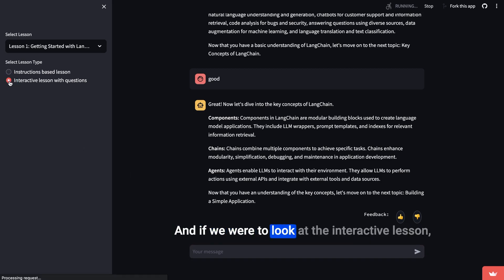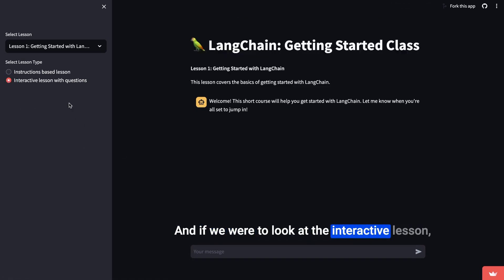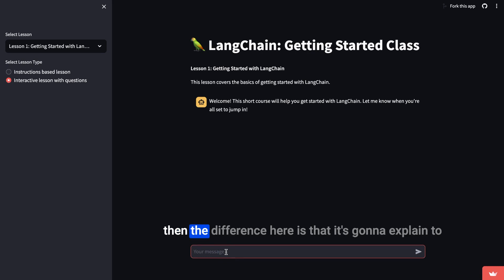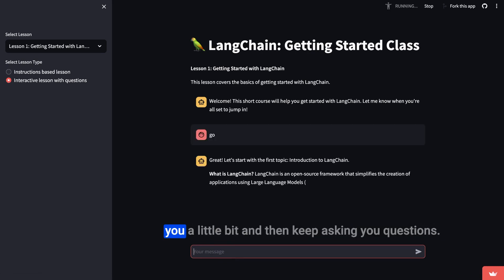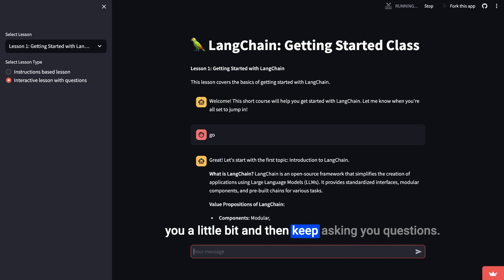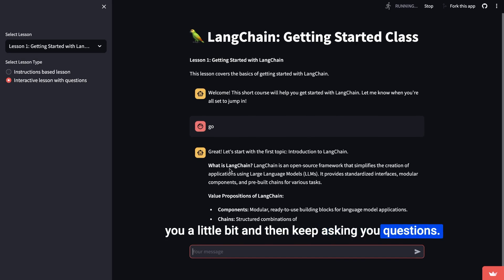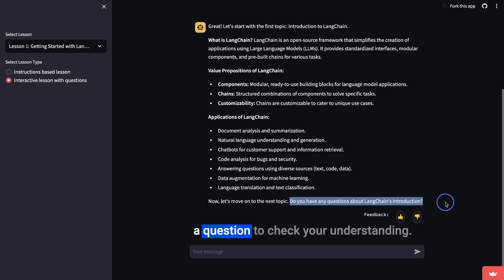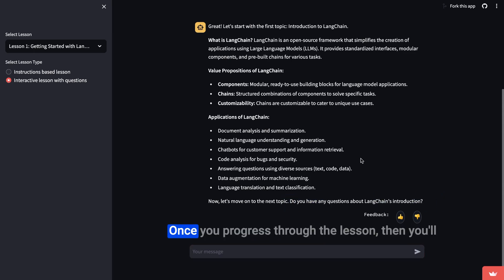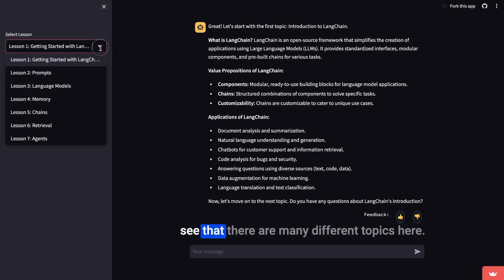If we look at the interactive lesson, the difference is that it's going to explain to you a little bit and then keep asking you questions. We notice that it's asking you a question to check your understanding. Once you progress through the lesson, you'll see that there are many different topics covered.